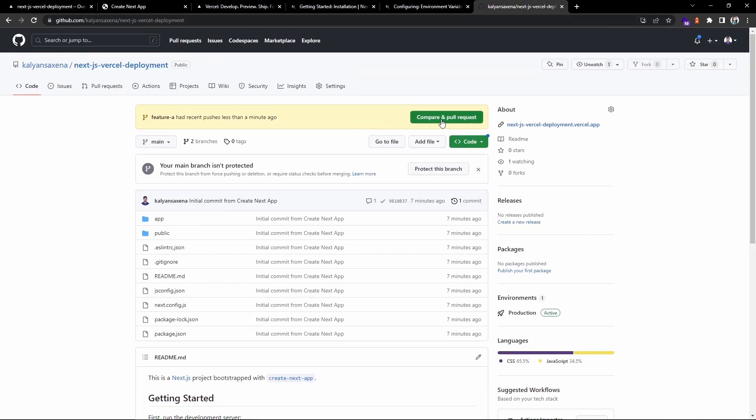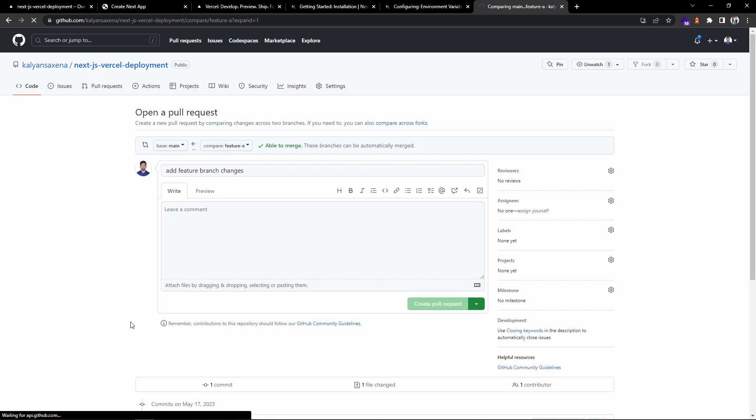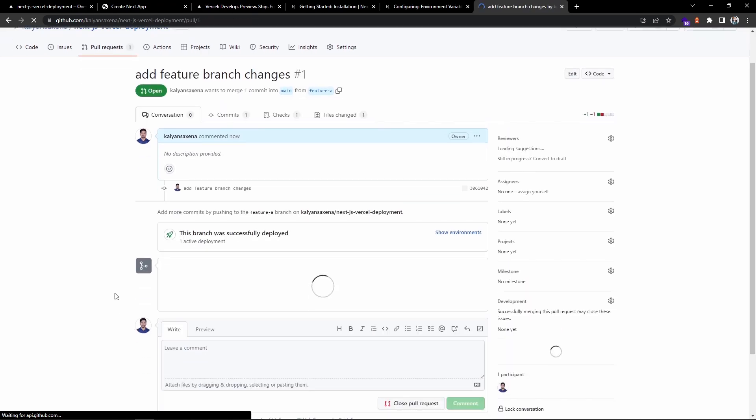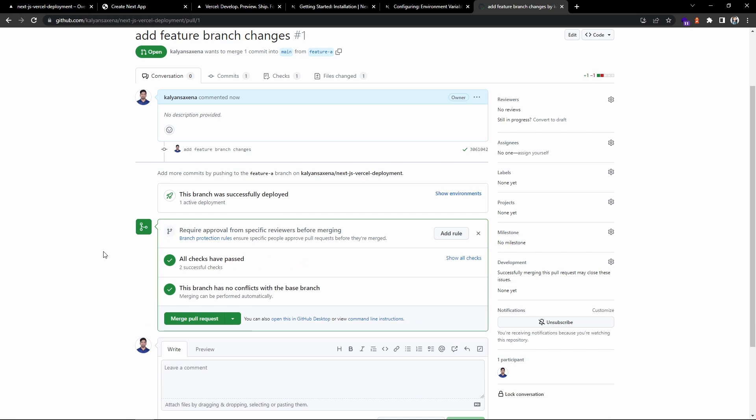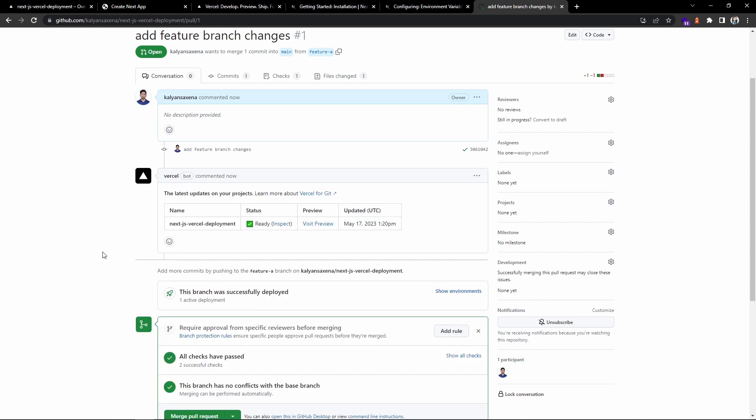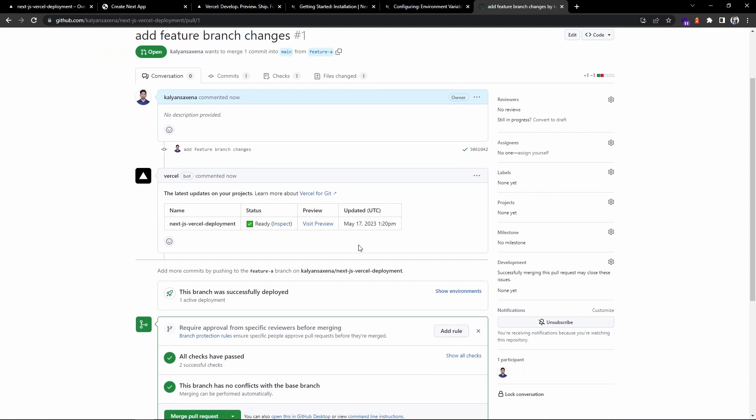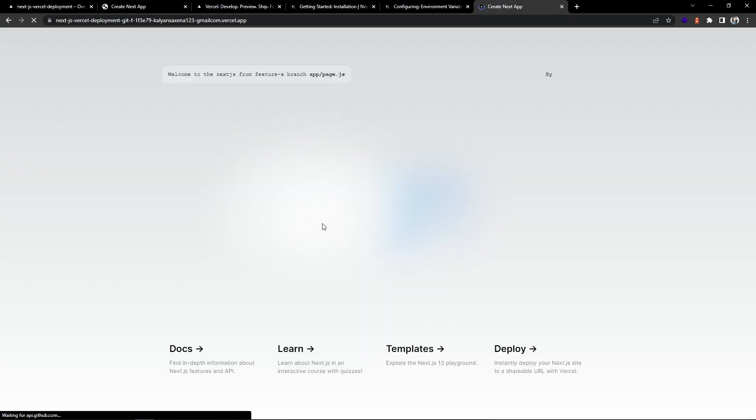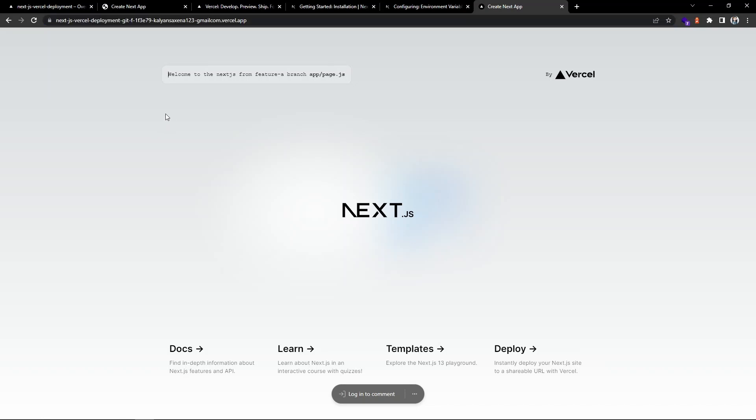Let's go ahead and raise a pull request. Now you can observe, once we raise the pull request, it has created a preview URL so that you can verify your feature changes on a preview domain for your particular project. This is really nice. Once this is good, you can go ahead and merge.